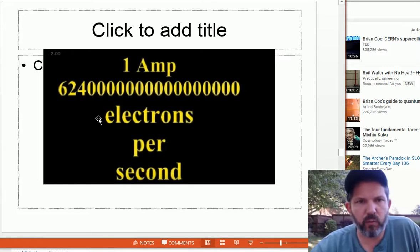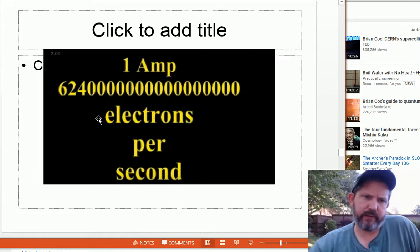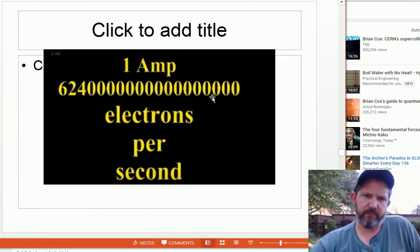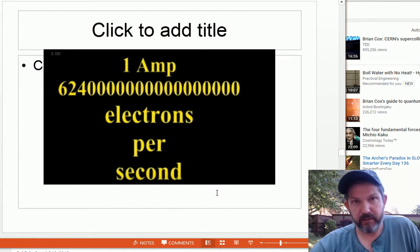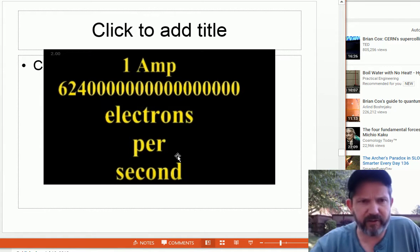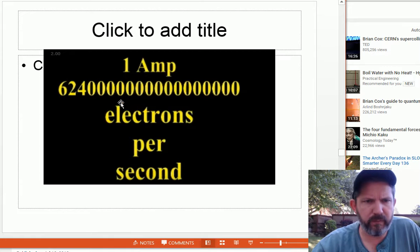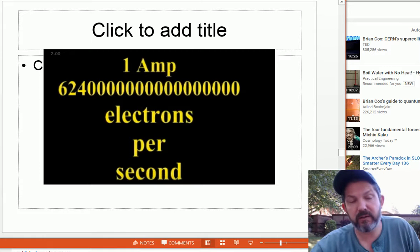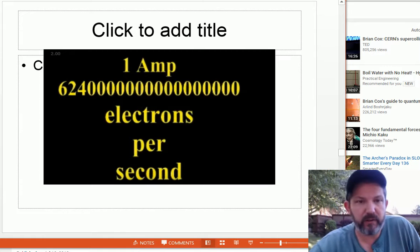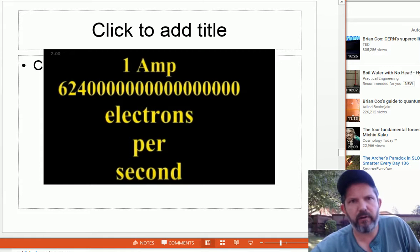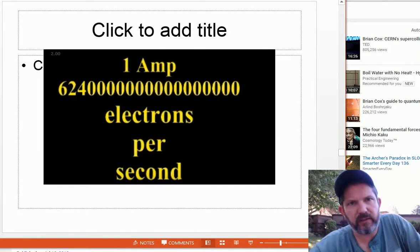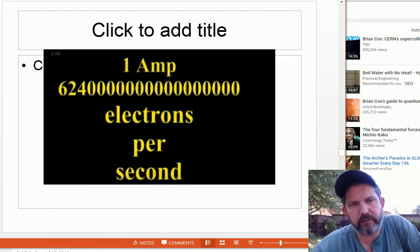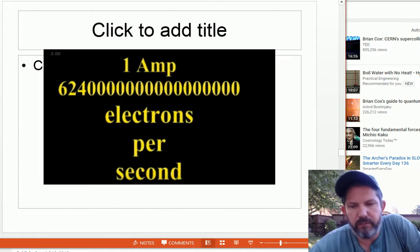One amp — which is low amperage — is 624 quadrillion electrons per second. Things are weird at the atomic level. That's a lot of electrons flowing in a second. It's all about electrons flowing between atoms. Some things, like metals, allow electrons to flow between atoms very easily. Some things, like plastics, don't allow electrons to flow between them — they are insulators.